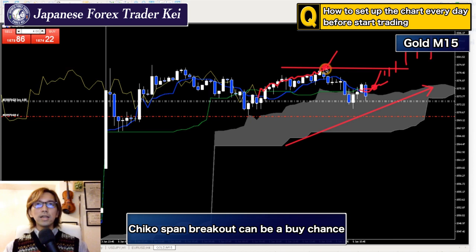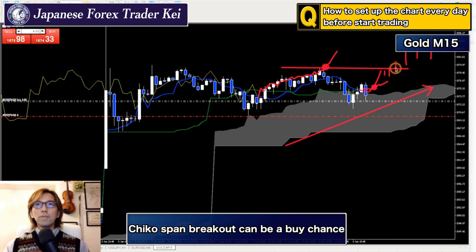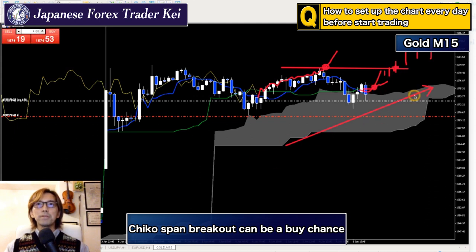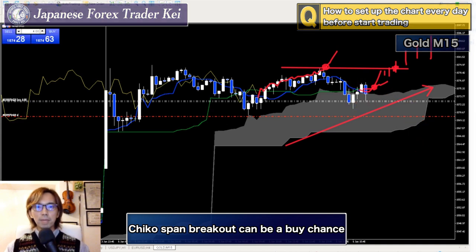Technically, the Chikou Span is 26 candles before, so when it breaks, the market will actually be right here — so the real buy point will be right here. This is the first buy chance, and this is the second buy chance, when the Kumo is moving up. But never look for a buy when the Kijun Sen is moving down — that's the basic rule.